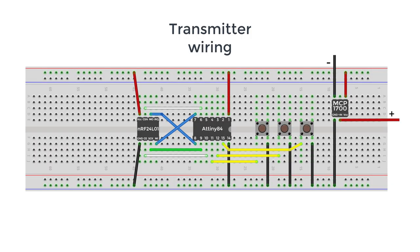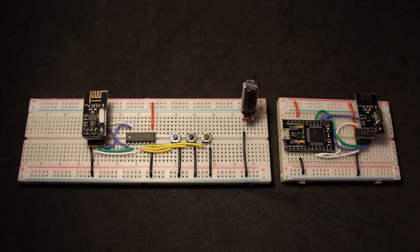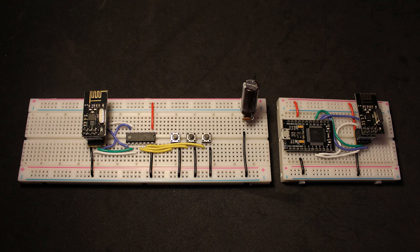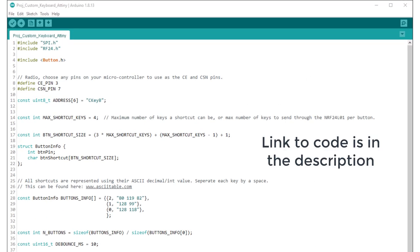For the wiring for this project here is the wiring diagram for the transmitter side and this is for the receiver side. Once you have wired everything together now we just need to upload the code. You can find the link to the code in the video description.